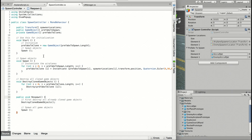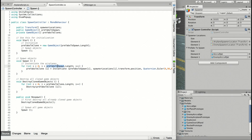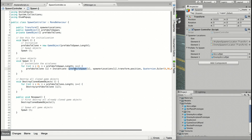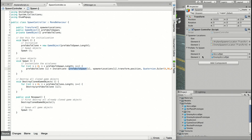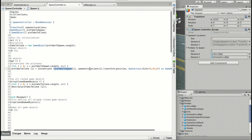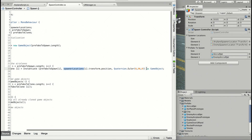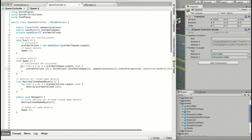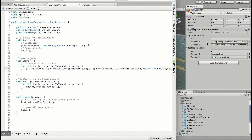The first one I want to explain is the spawn function. This function actually does all the work. What we are doing here is we need a for loop where we will iterate through our prefabs we want to spawn, and then we will call the Instantiate function. We get the prefab, its position, and create it on the spawner location's position and rotation as a game object. It will iterate through all elements which we defined.